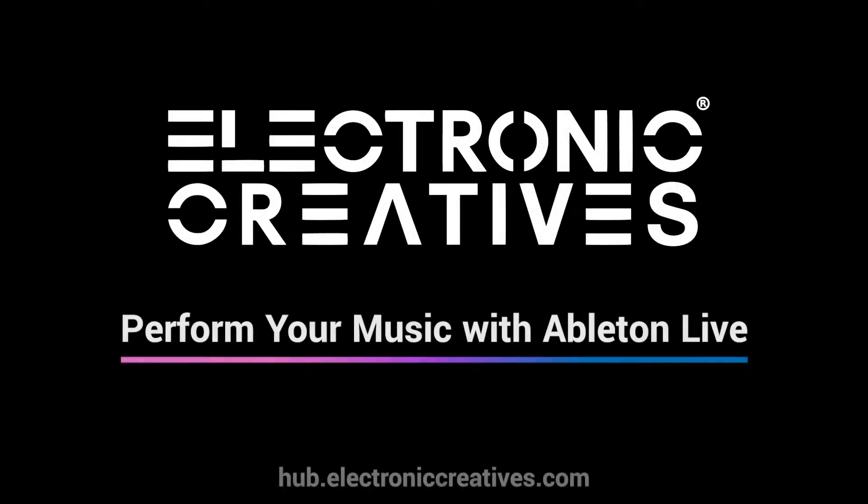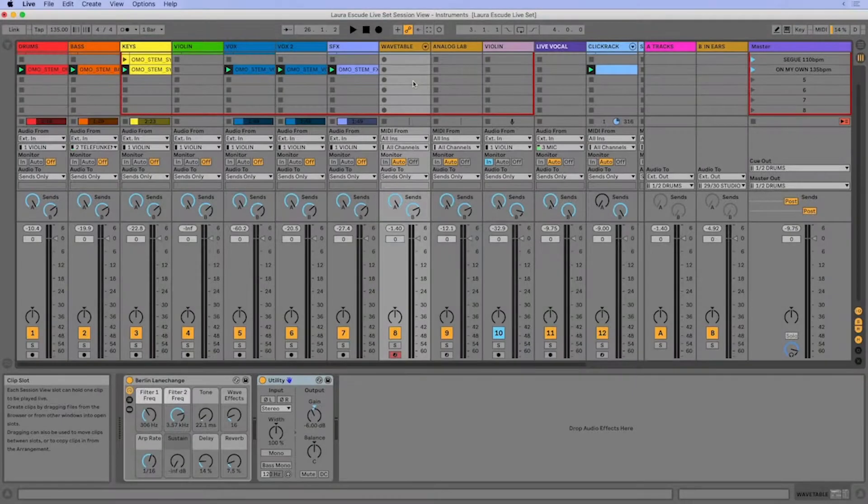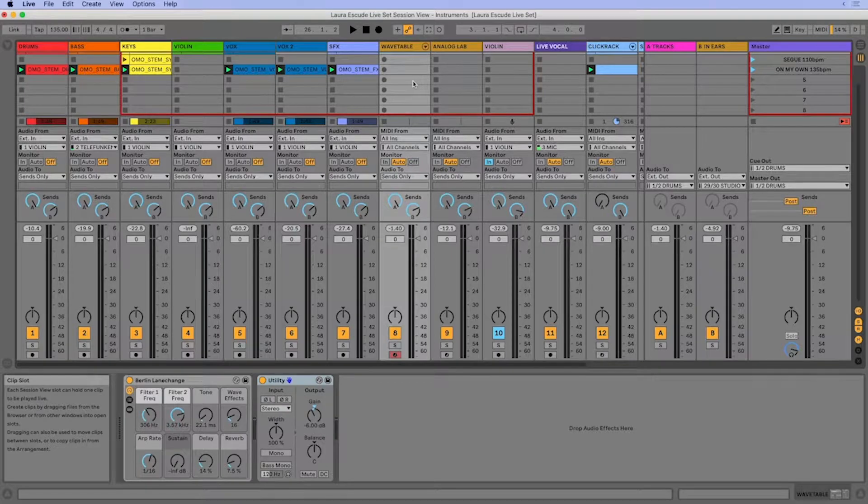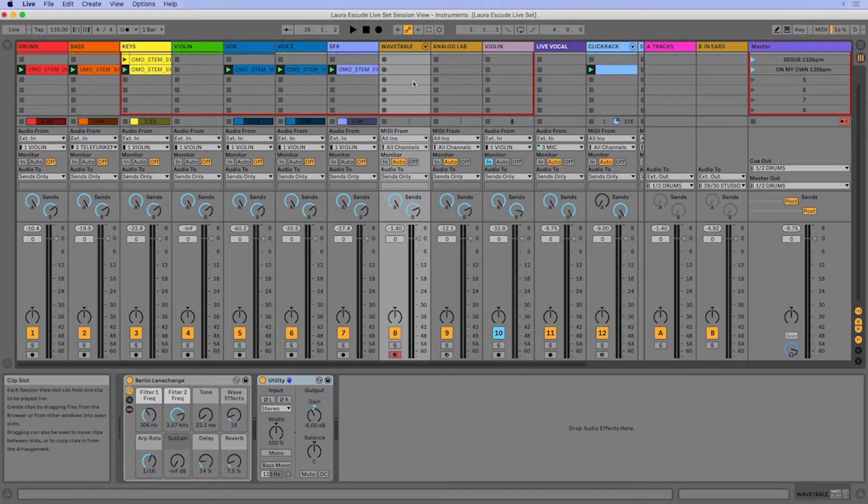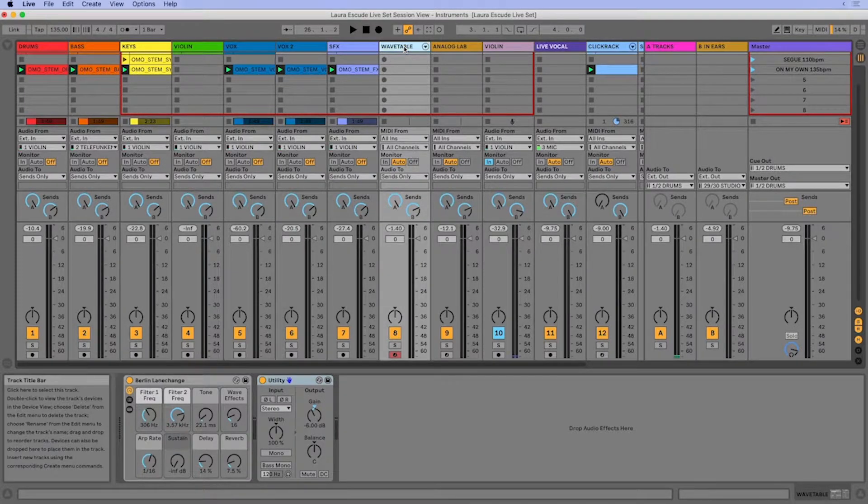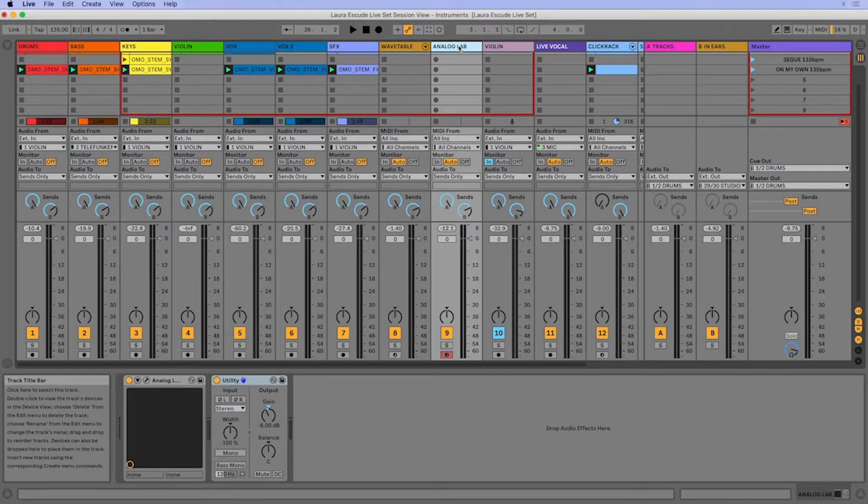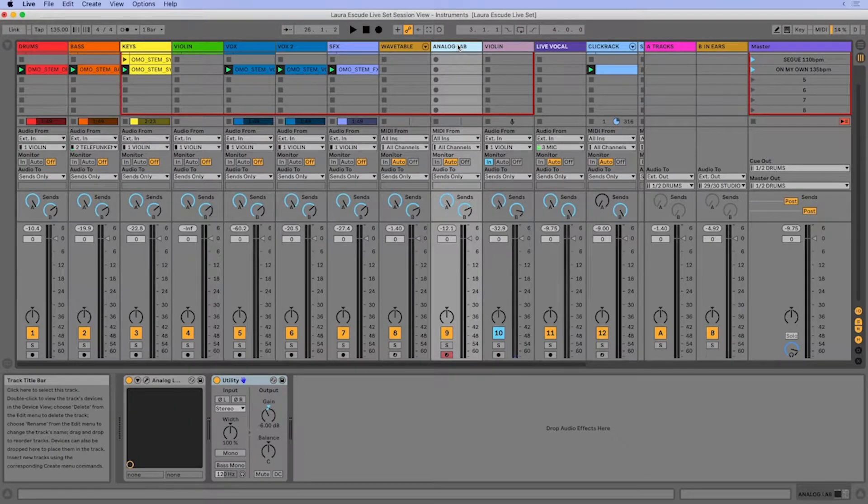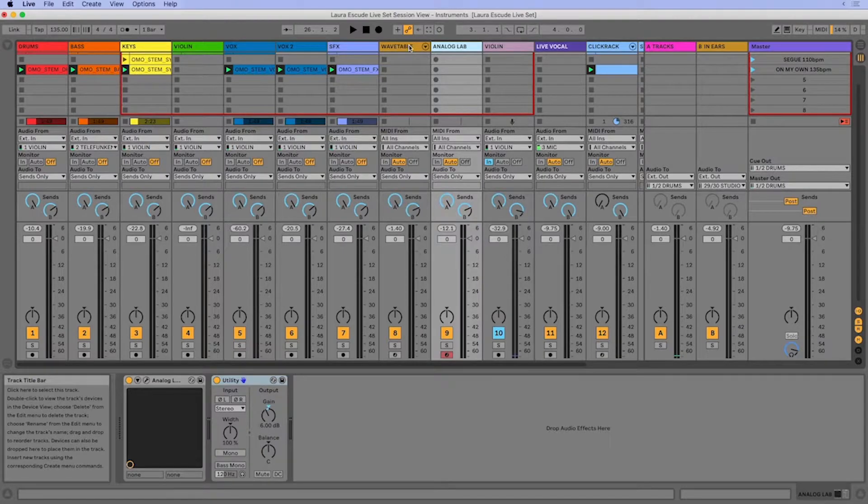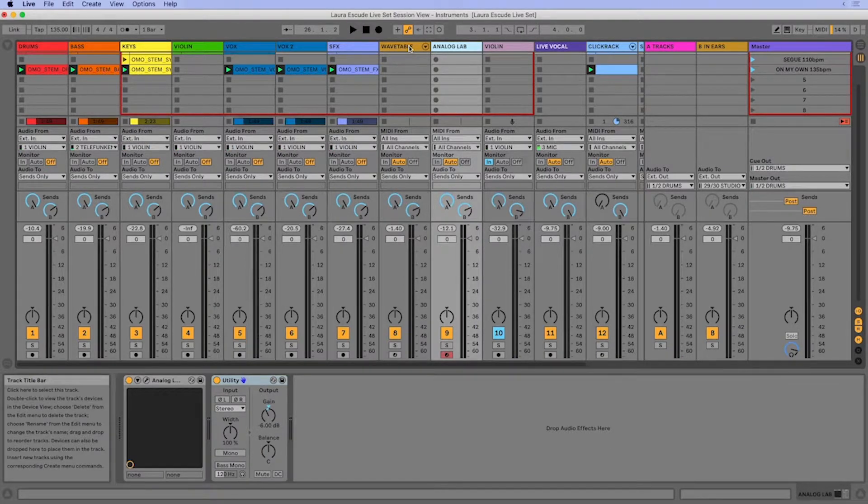All right, now that we've talked about mini mapping, I want to show you how to combine instruments and play instruments both together at the same time and also change instruments over the course of your performance. So instead of having wavetable and analog lab on different tracks, I can put them on the same track and make a group.